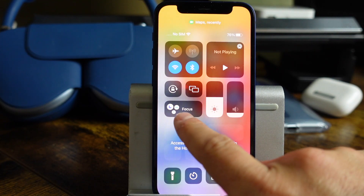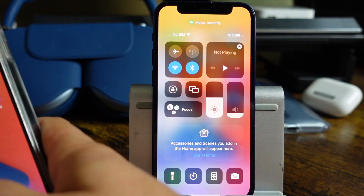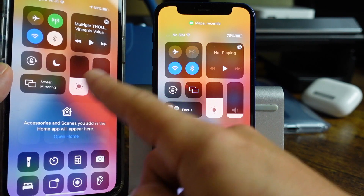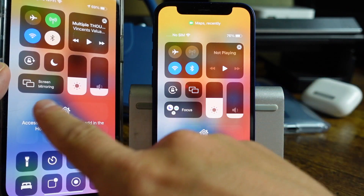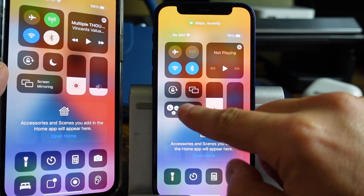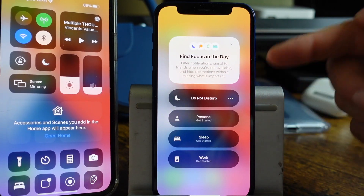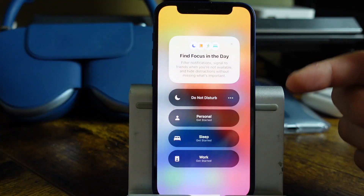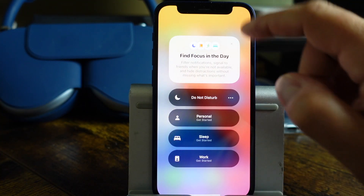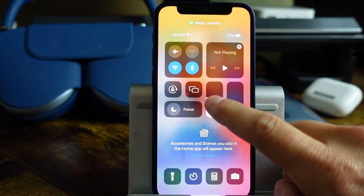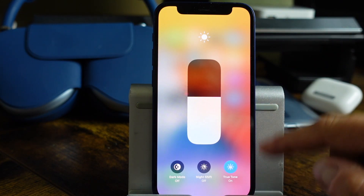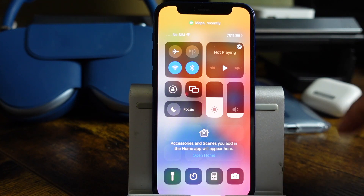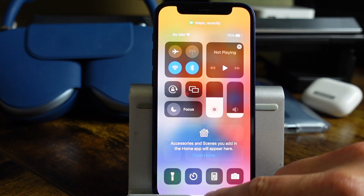In Control Center, we have a new Focus tab here. On iOS 14, this is how it traditionally looked with screen mirroring — but it looks like it's Focus now. If we tap on that, we get these new options, whereas before it would give us screen mirroring options. It looks like most of Control Center has stayed the same other than that one option.